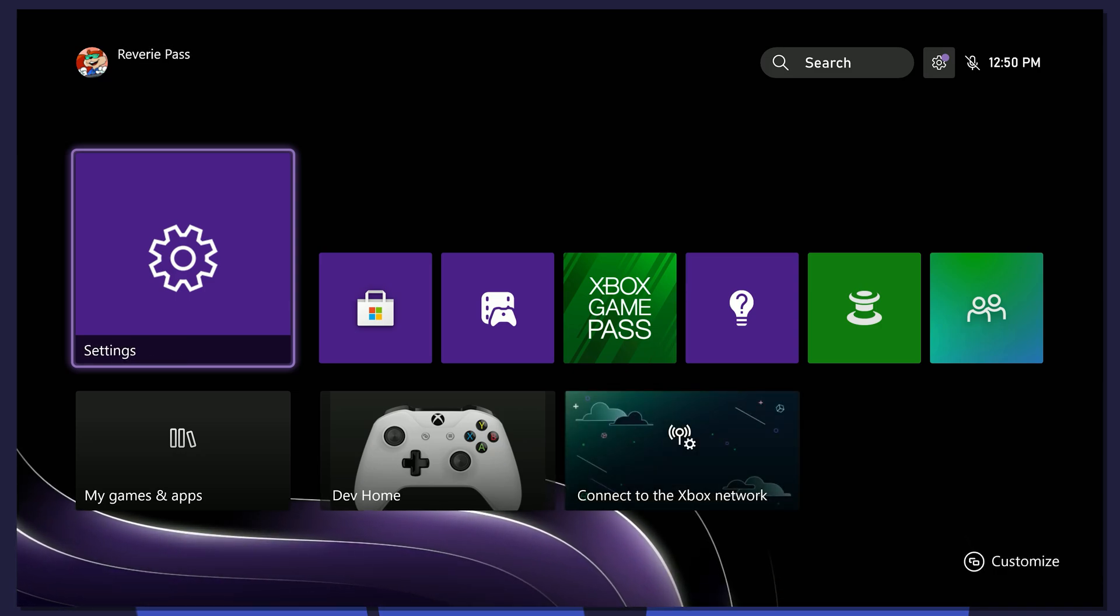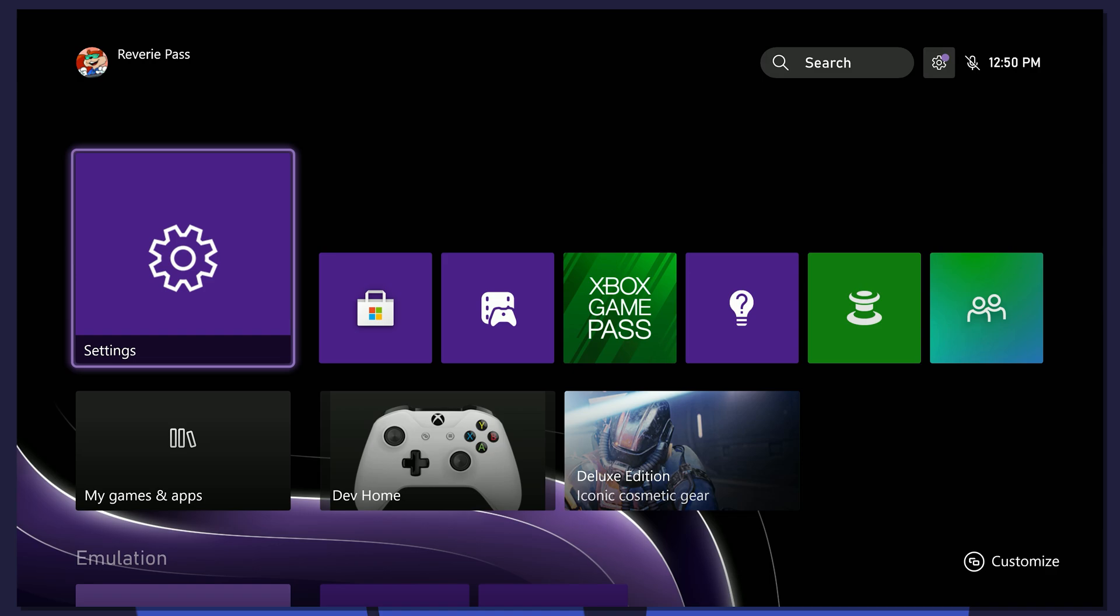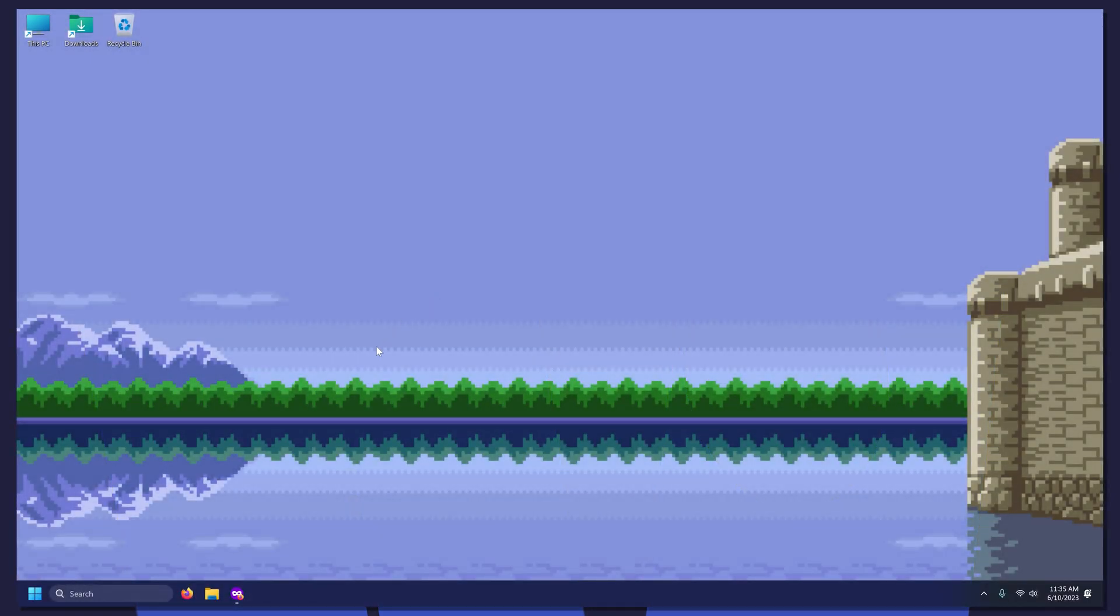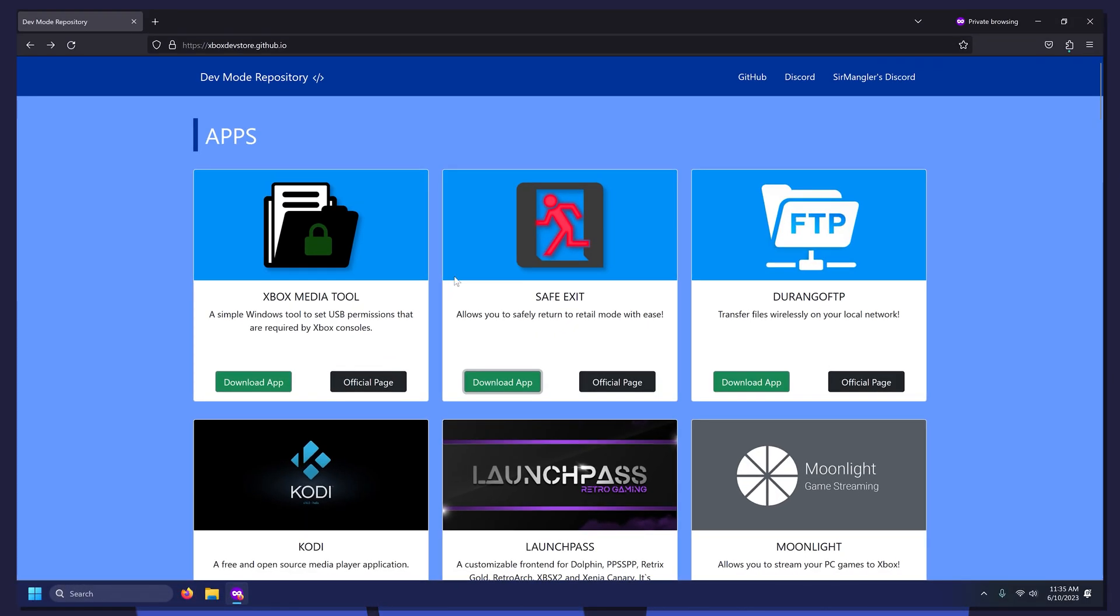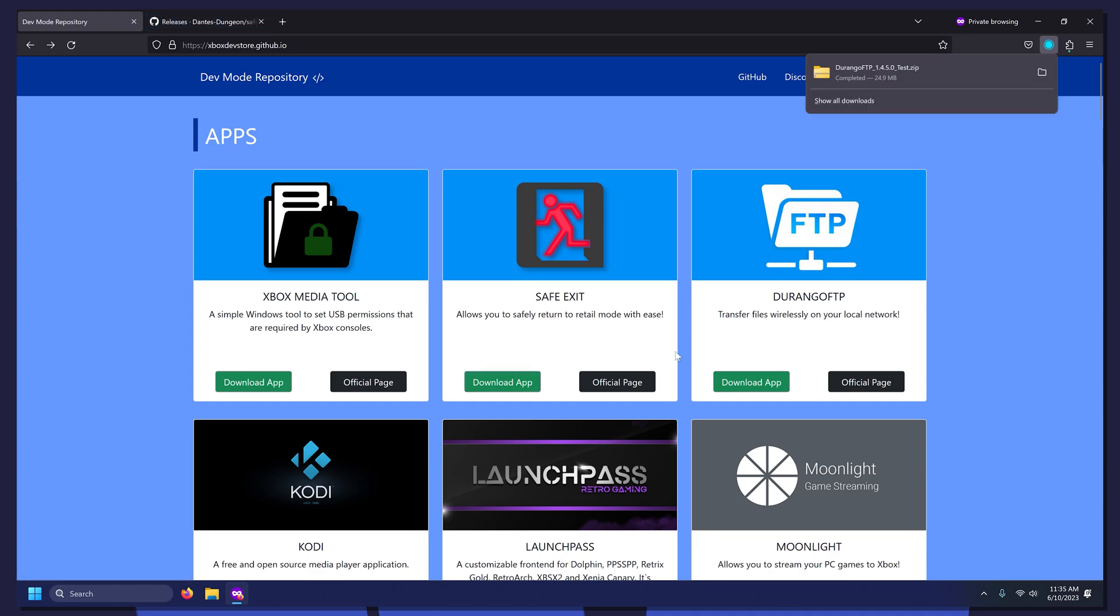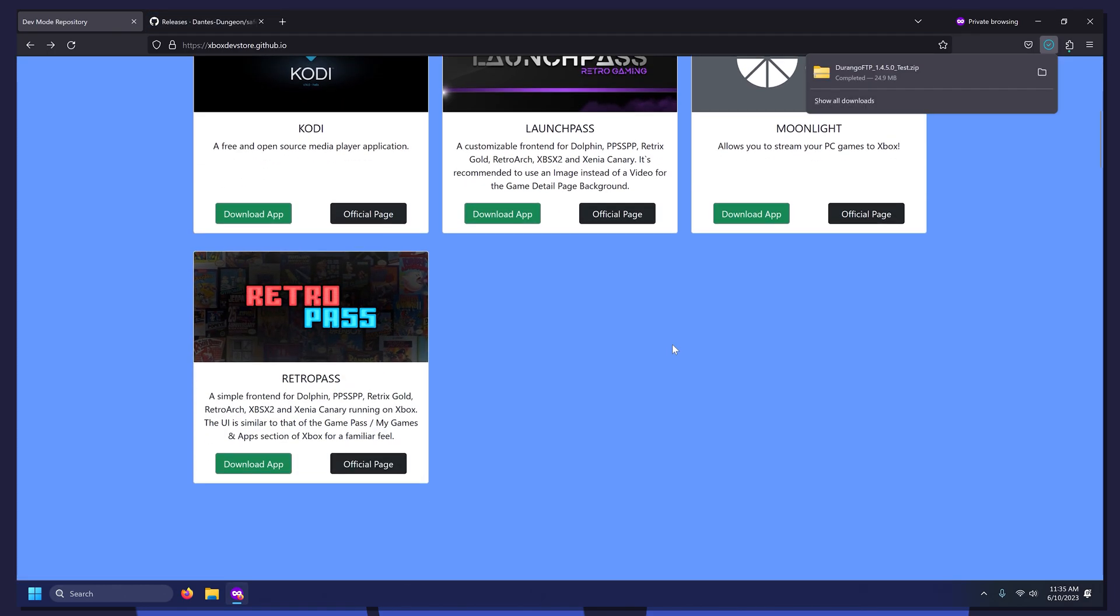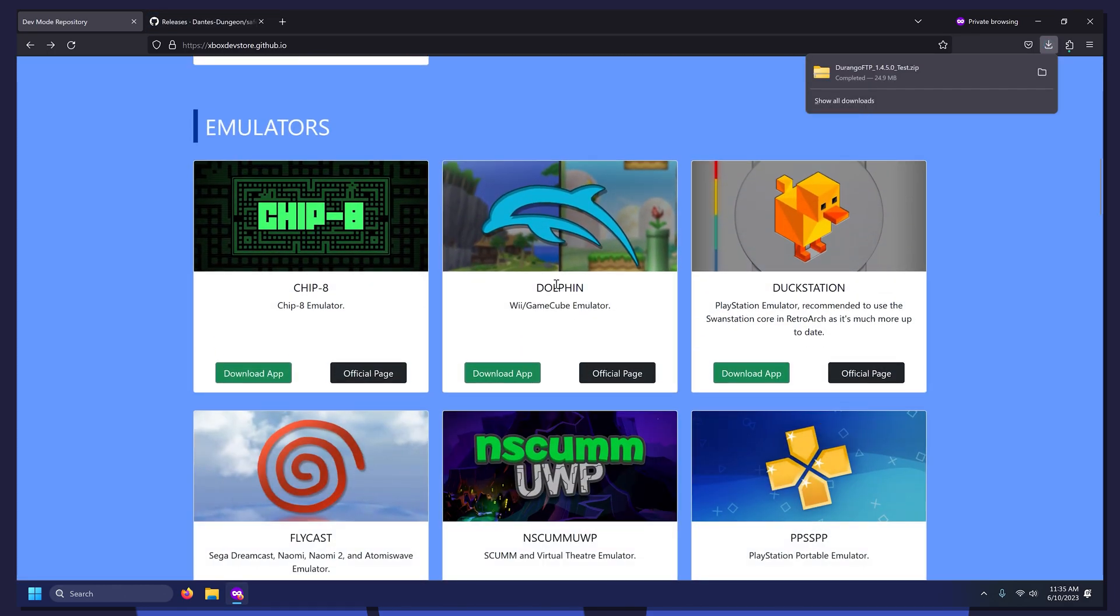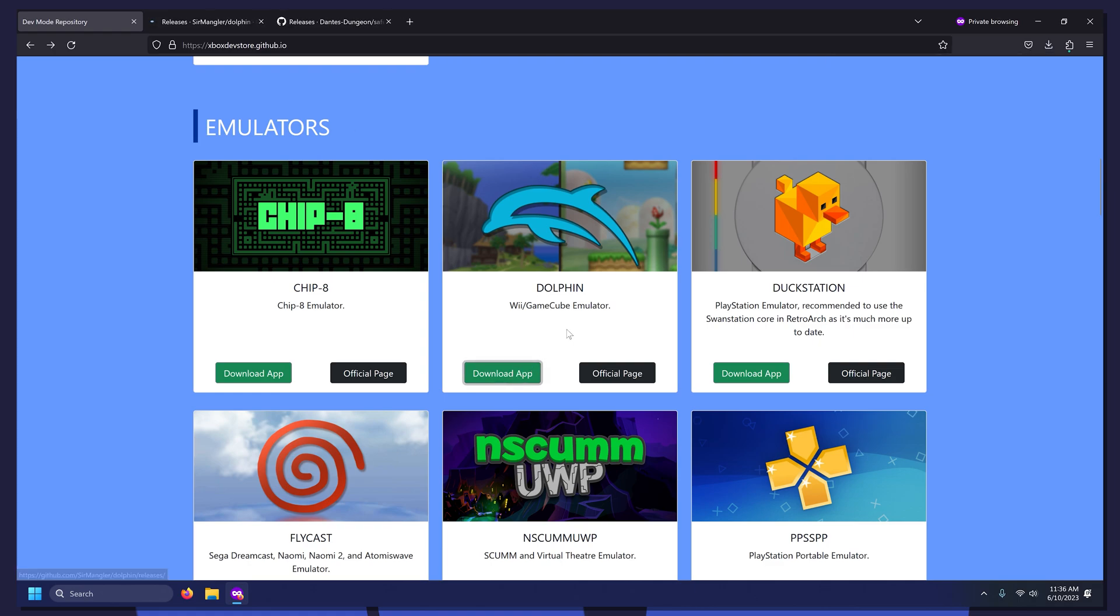Now that Dev Mode is set up, it's time to install some apps. Head over to your PC and go to the GitHub Store linked in the description. Before you download any games or emulators, download Safe Exit. Next, download whatever else you would like. For the sake of this tutorial, we are going to download Dolphin.